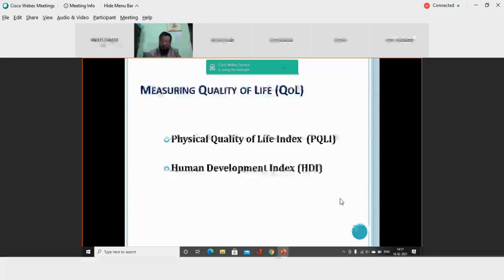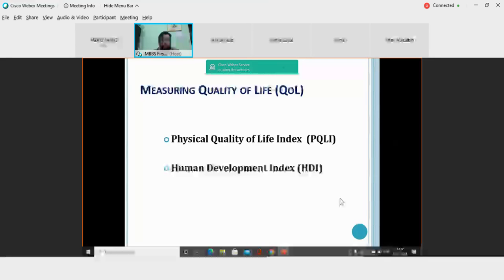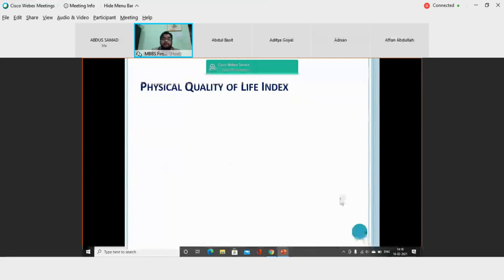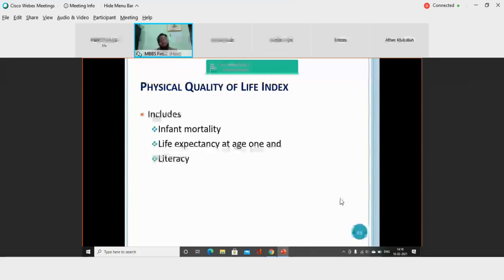How do we measure quality of life? We have two very important scales for measuring quality of life. The first is the PQLI — the Physical Quality of Life Index. The other is the HDI, or Human Development Index. You need to understand the different components of PQLI and similarly for HDI — how we calculate it and where we stand in these indices. We start with the first component: the Physical Quality of Life Index.